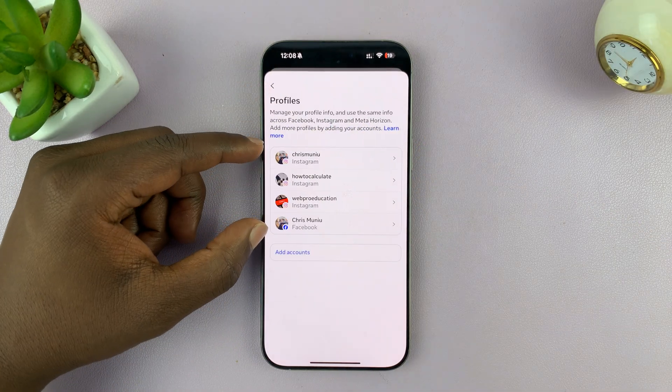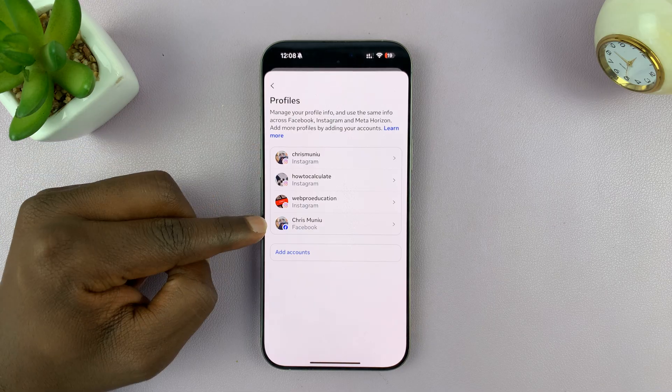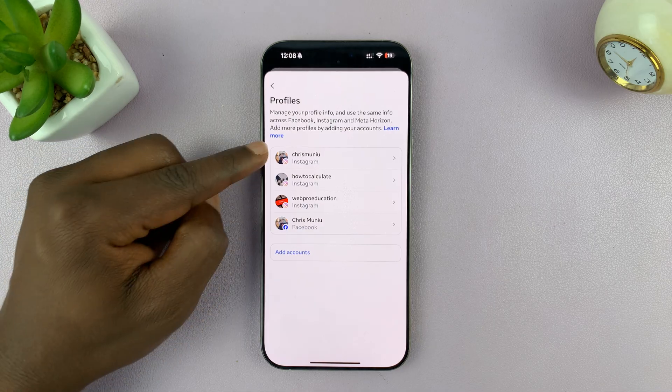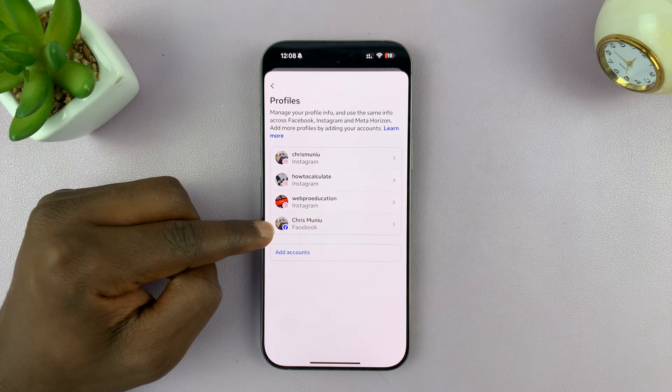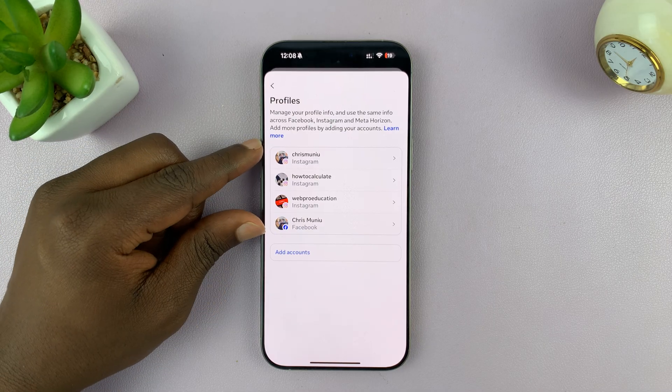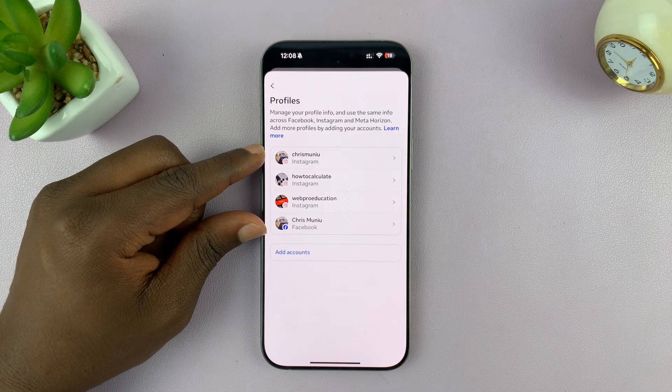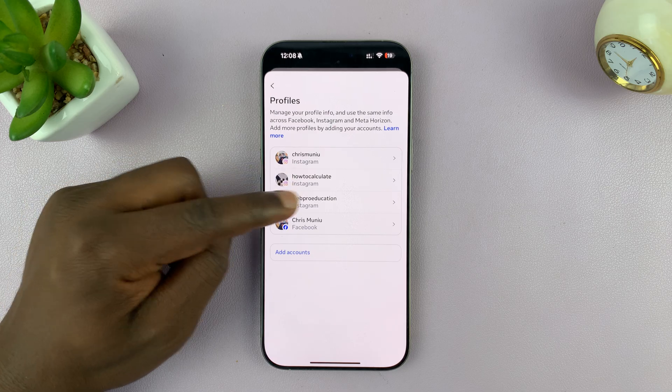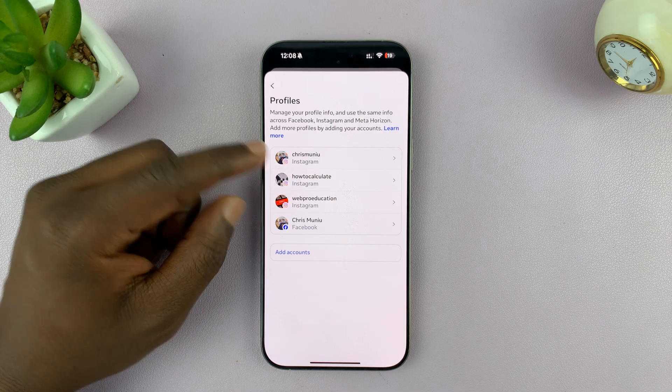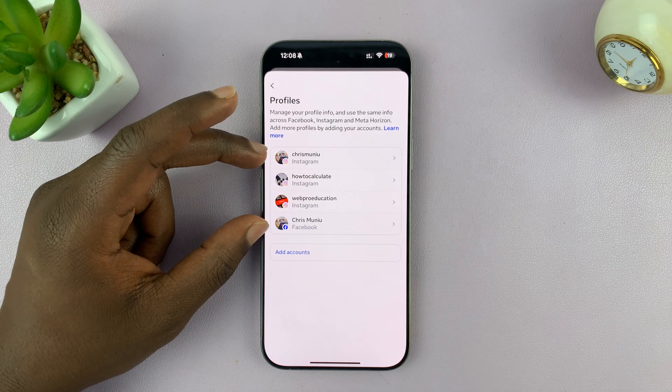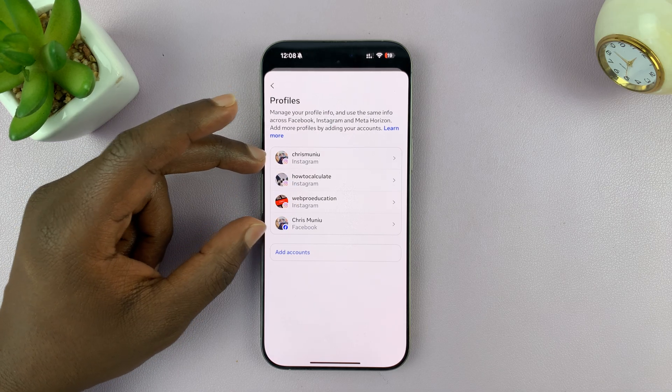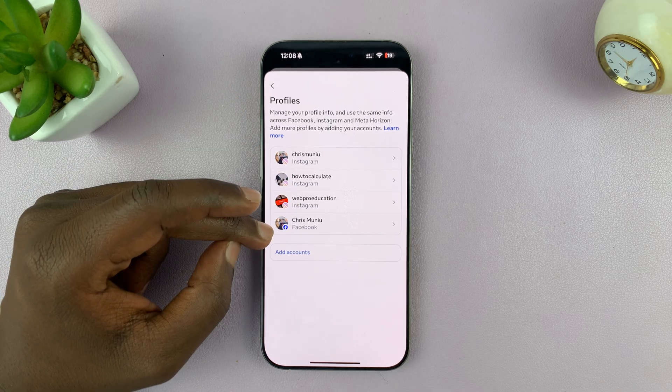If you see your Instagram and Facebook accounts here, that means the two accounts have been linked. These are just other extra accounts, but these are the two main accounts: Instagram and Facebook.